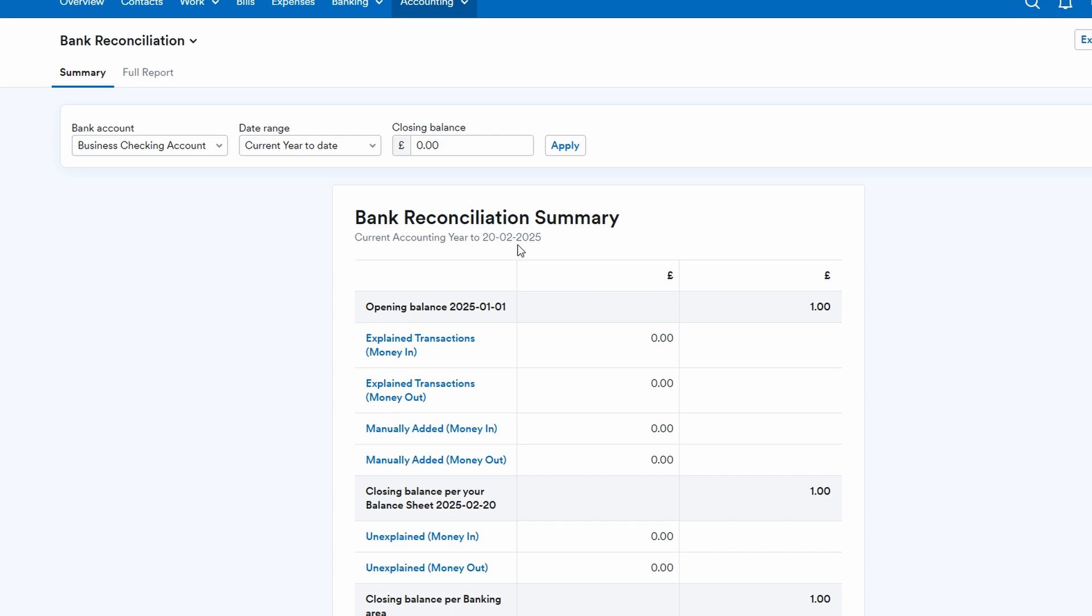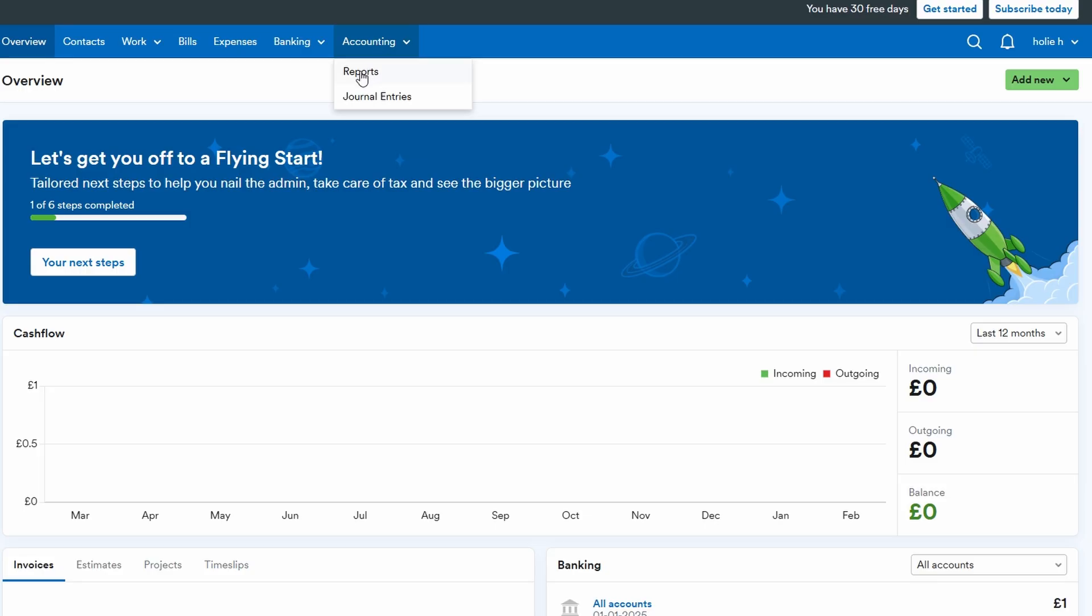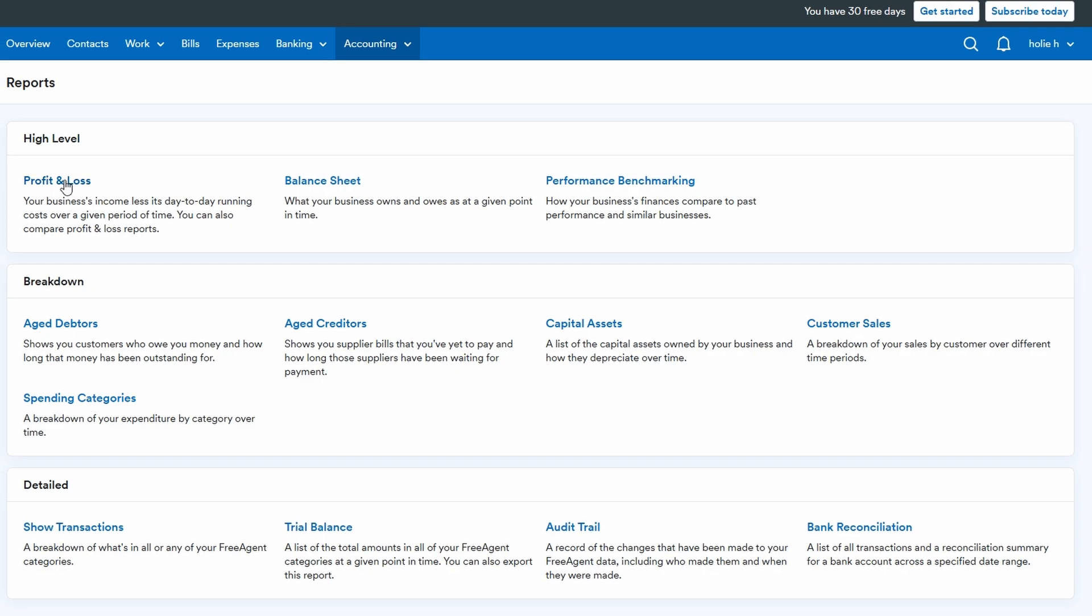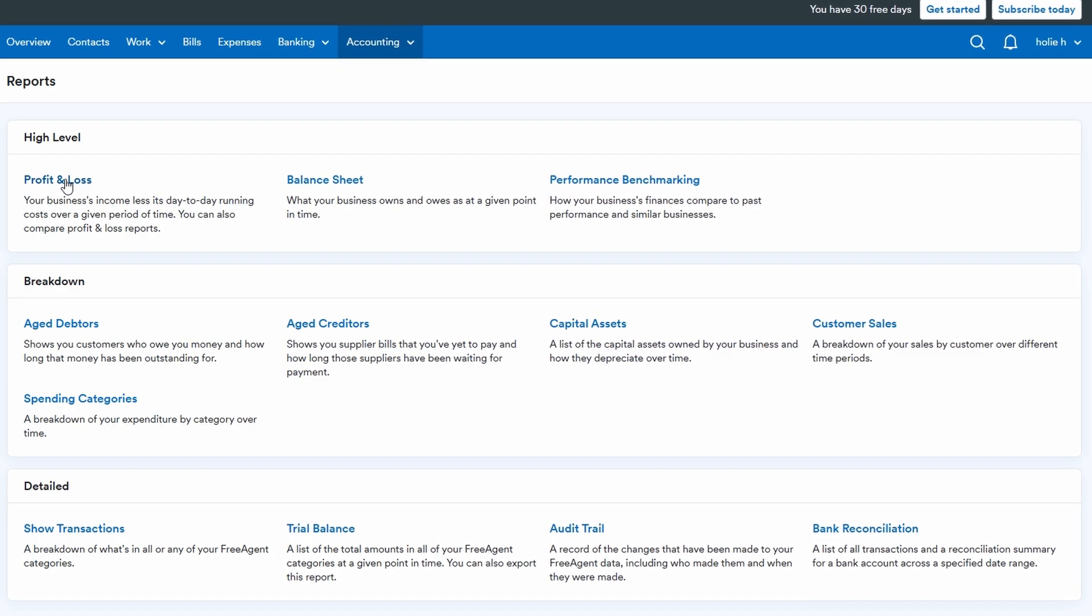FreeAgent also provides a powerful tool for generating a variety of financial reports. These reports offer a comprehensive snapshot of your business's financial health. With just a few clicks, you can generate profit and loss statements, balance sheets, and cash flow reports. These reports are invaluable for understanding where your business stands financially and can help you make informed decisions about spending, saving, or investing.